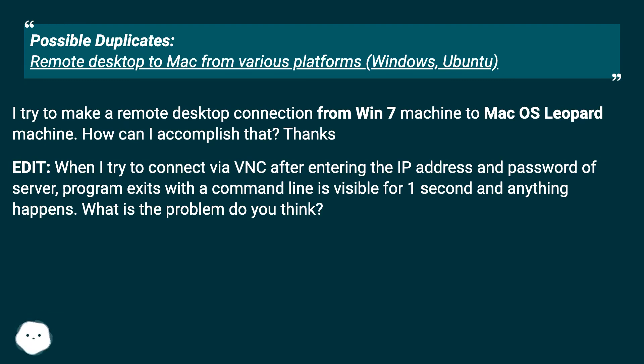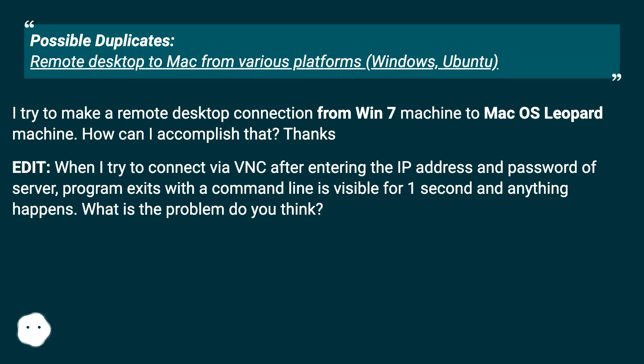Edit: When I try to connect via VNC after entering the IP address and password of server, program exits with a command line visible for one second and nothing happens. What is the problem do you think?